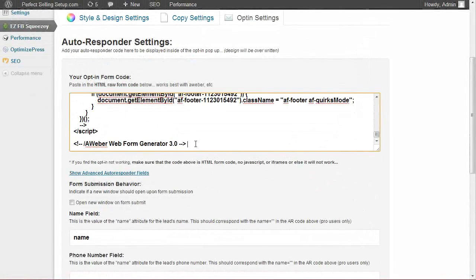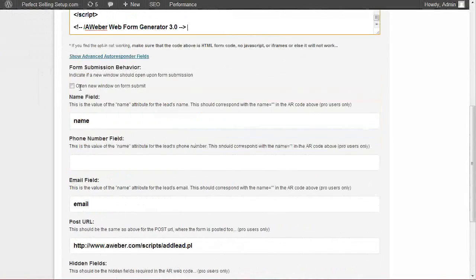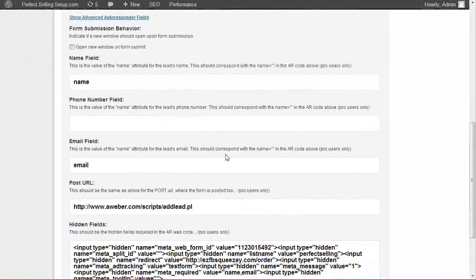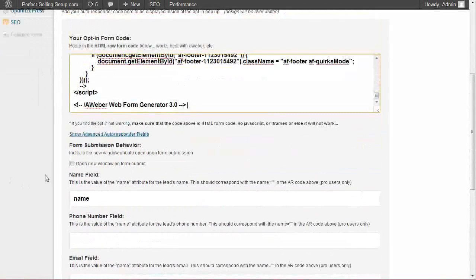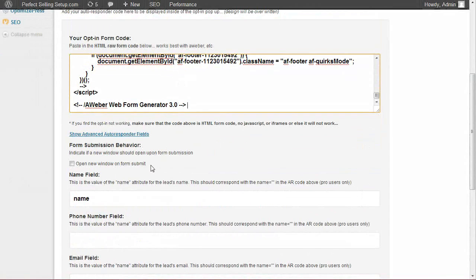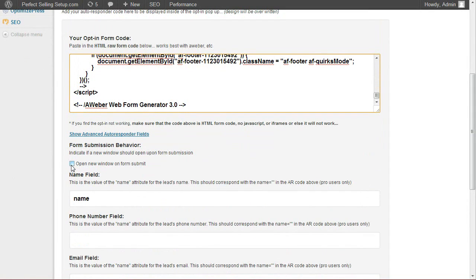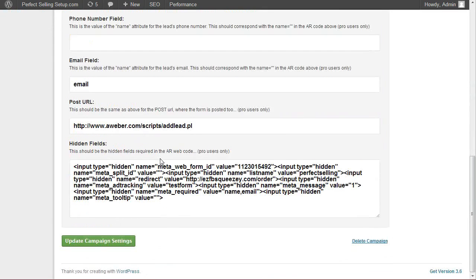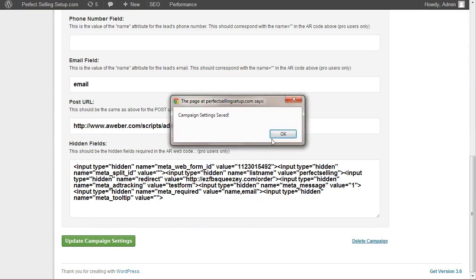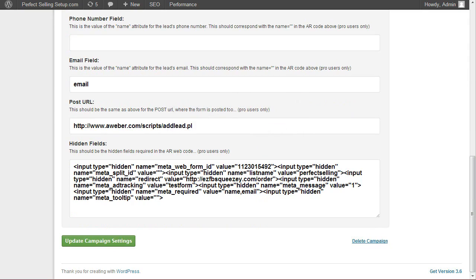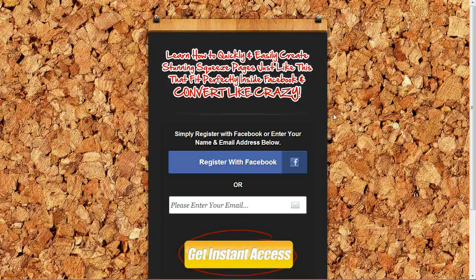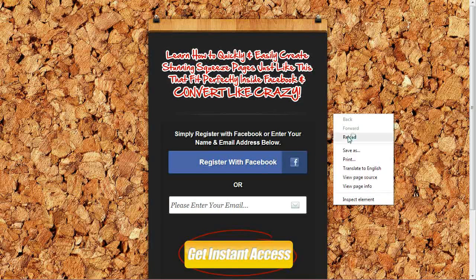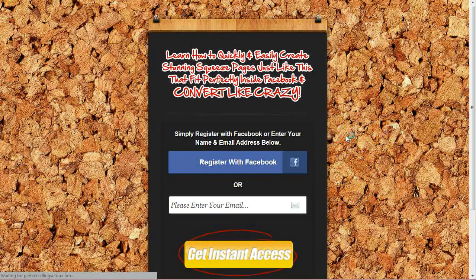Now by default, all of these should have populated automatically. If they do not, you will come in here and hit the space bar and they'll fill out automatically. If you want this to open in a new window when somebody clicks the submit button, which you will want to do if it's on Facebook, you can check this option here. Otherwise, if it's a standalone WordPress page, leave it unchecked. Go ahead and update campaign settings.